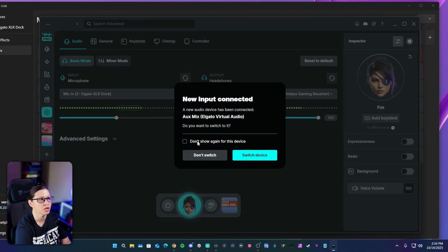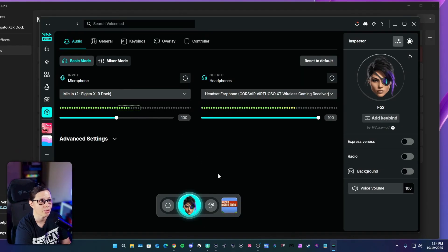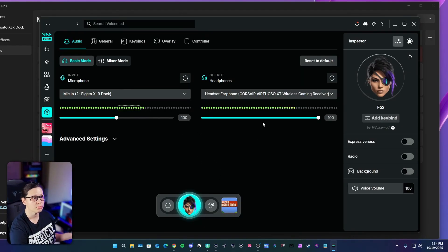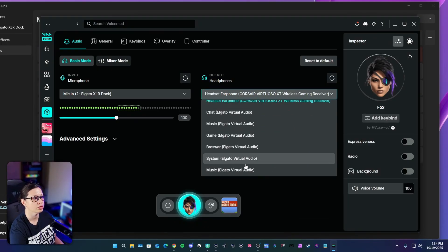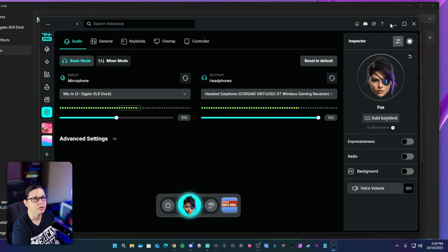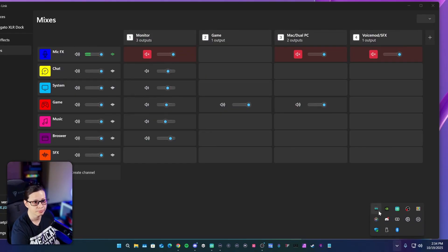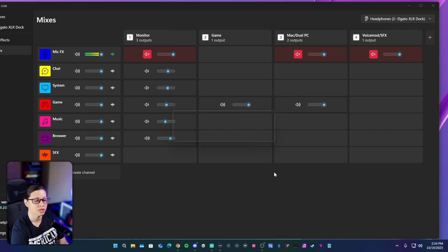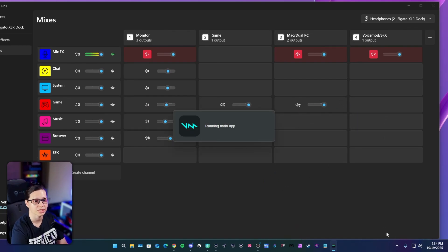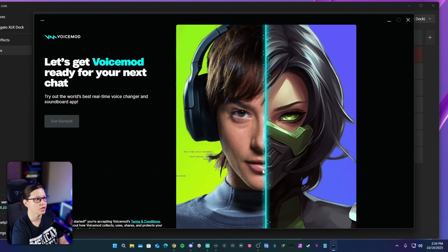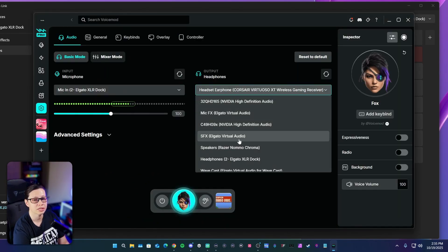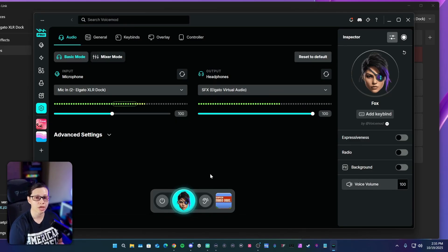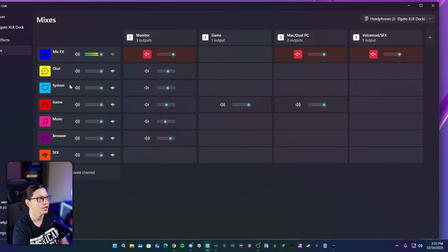Once you do that you can go back into VoiceMod. It says 'do you want to switch?' — I'm going to click 'don't switch' and 'don't show me this again.' So once I labeled it SFX I went here and looked for my SFX. If you don't see it, you're going to have to close out of VoiceMod and relaunch it. If it still doesn't see it, then close out of Wavelink 3.0 and relaunch it. Here we go — you can see it has SFX right there, and we're going to select that.